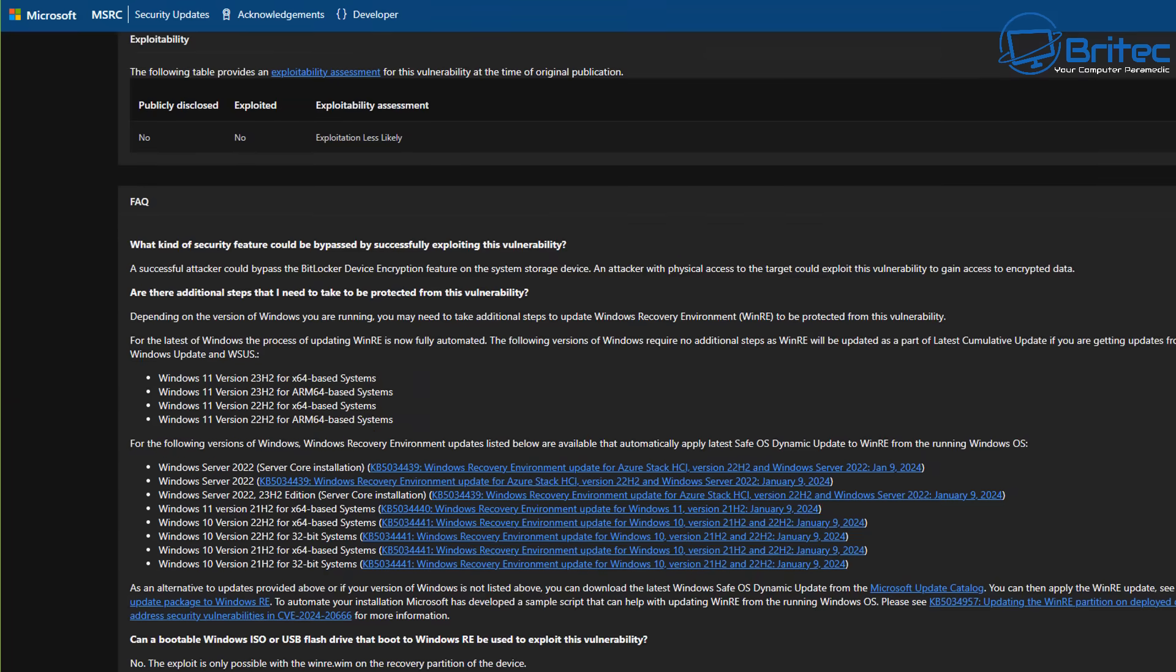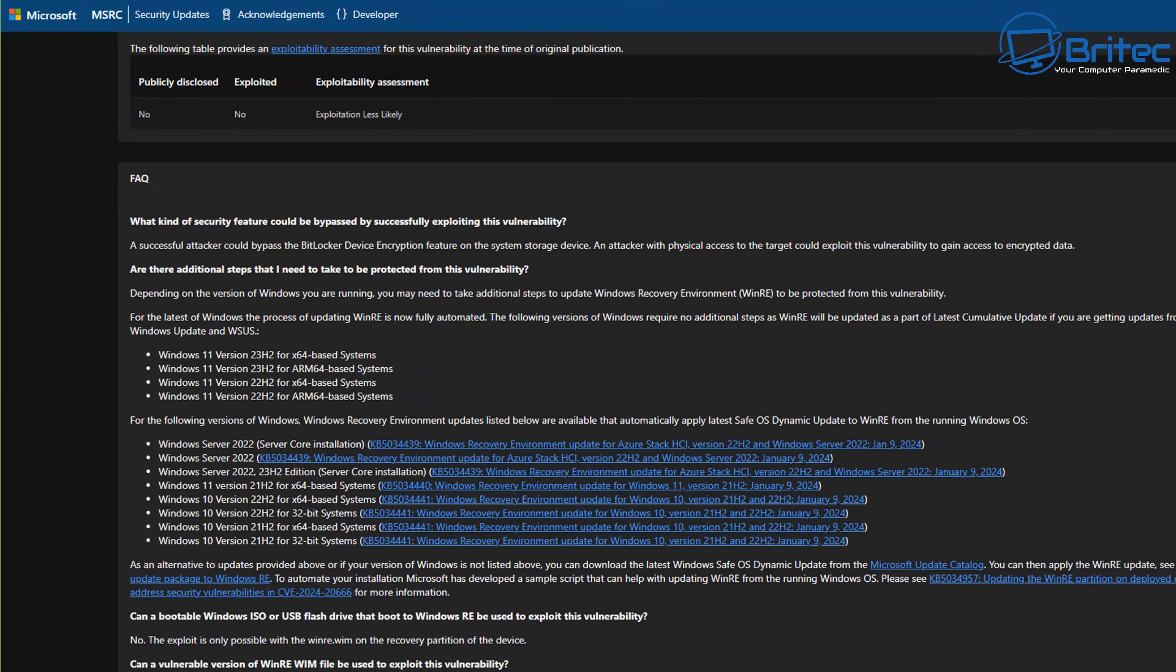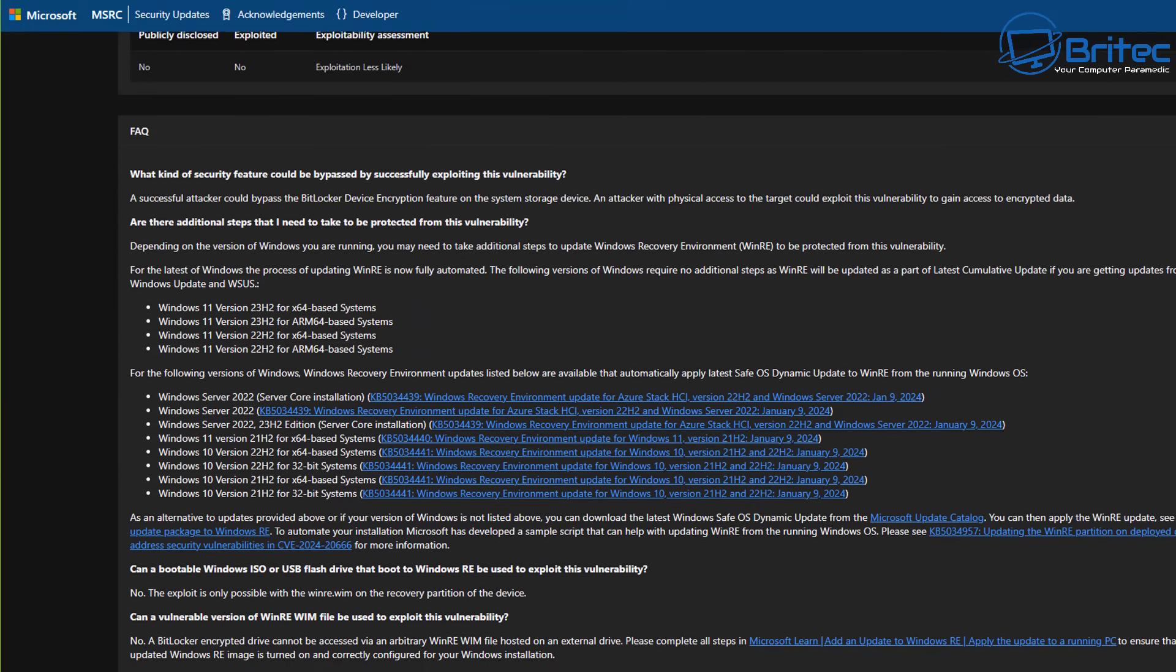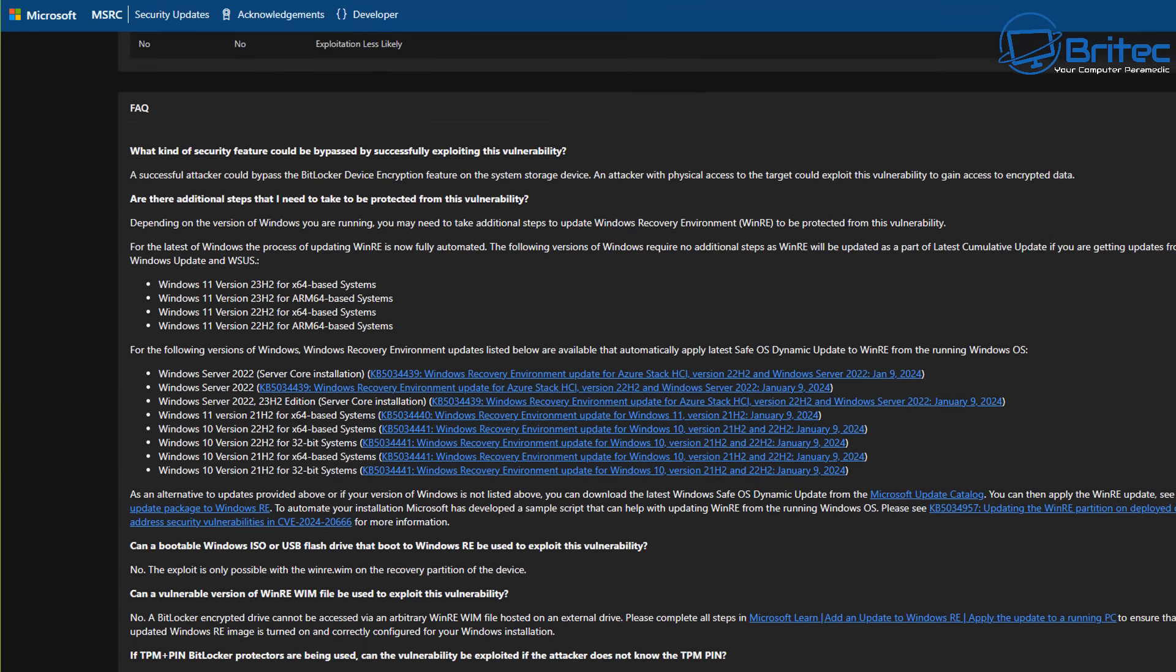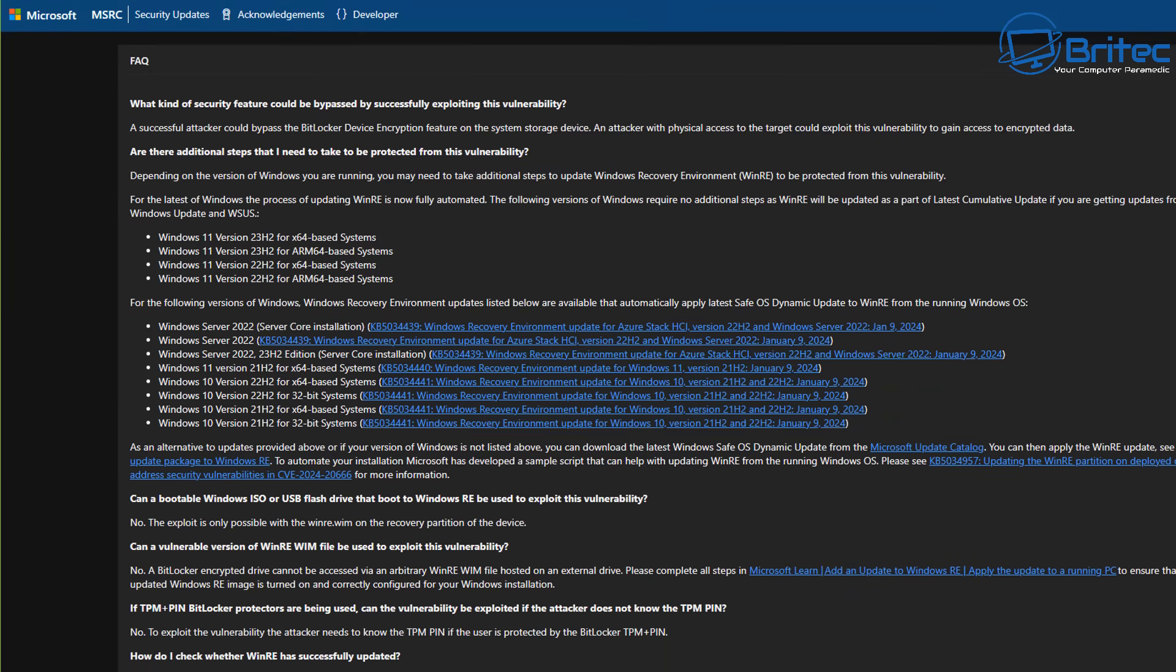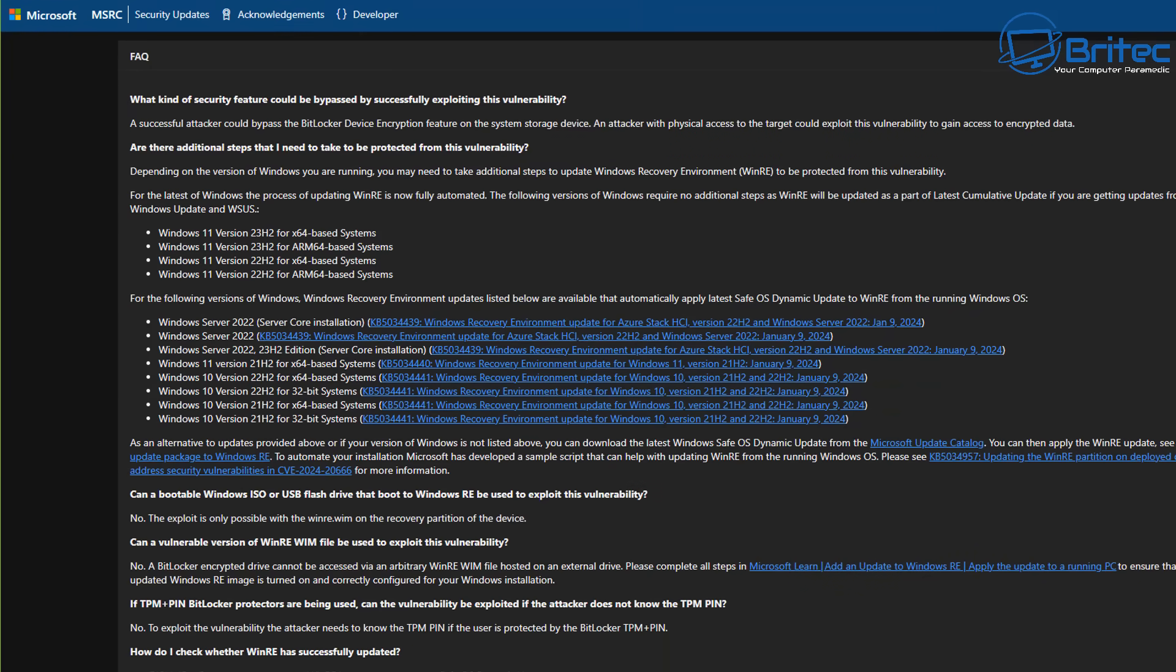And you have to ask yourself the question: how do these major update failures keep happening at Microsoft? This is on Windows 10 and Windows 11. We've had major problems as well, and they're talking about releasing a new operating system and haven't even sorted out Windows 10 or Windows 11.